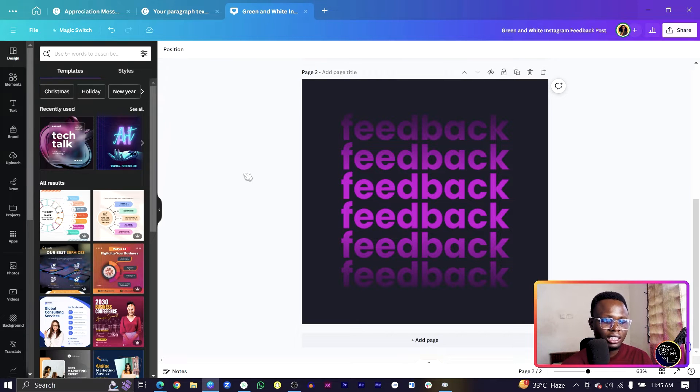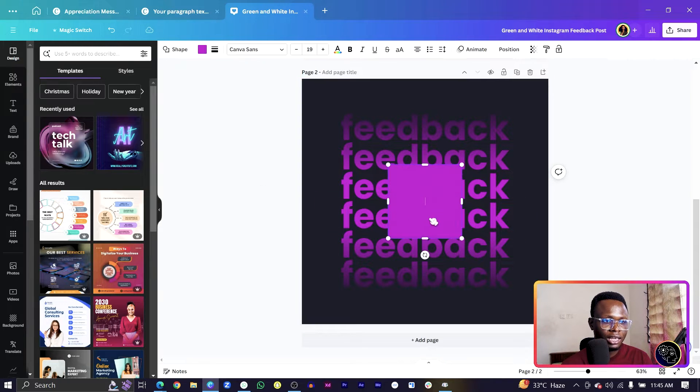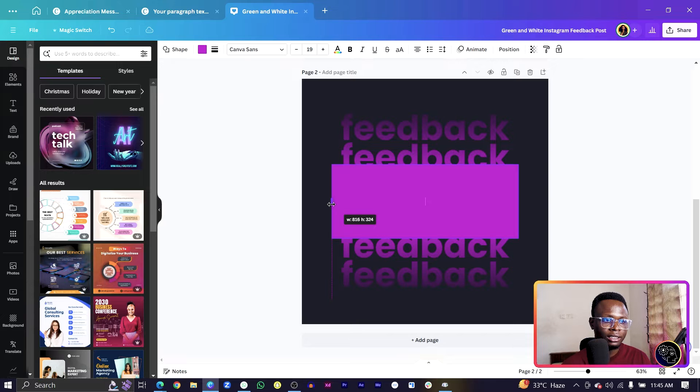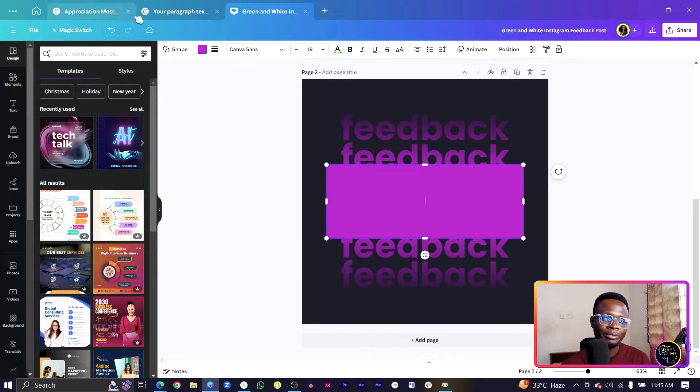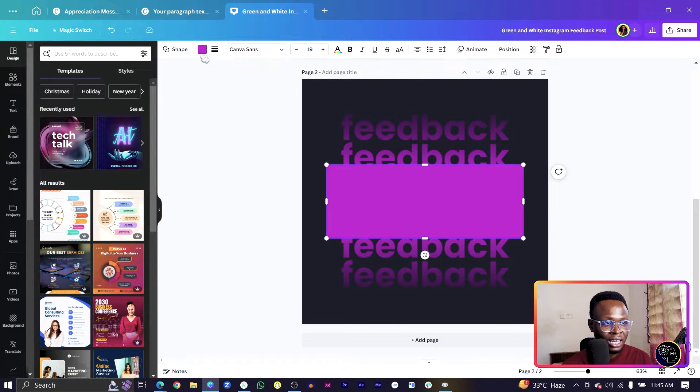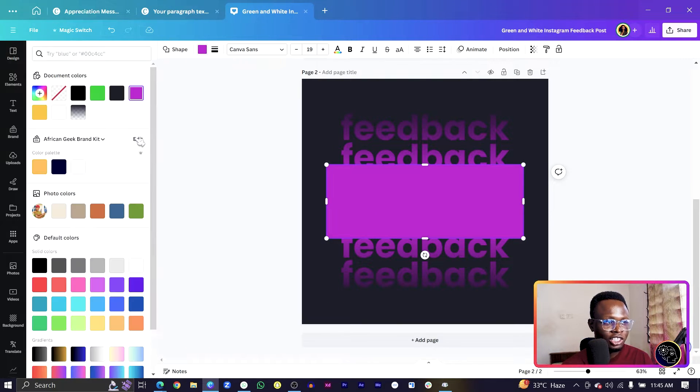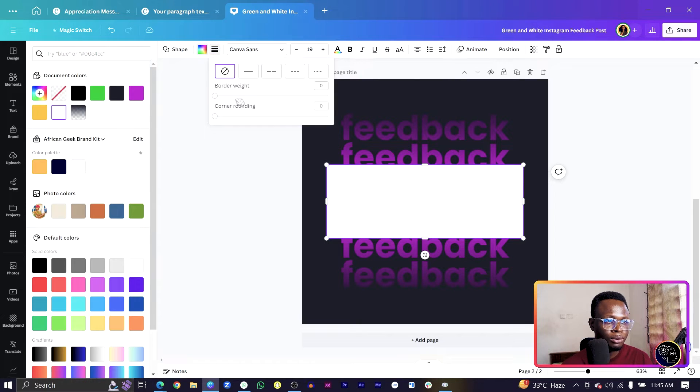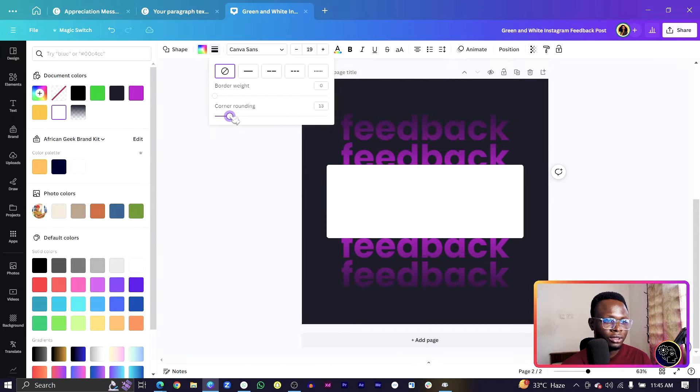Then duplicate it, bring it somewhere here. Come back to position and set it to zero. So this is what we have at the moment which is looking very, very cool. The next thing is press R on your keyboard to add a shape like this.